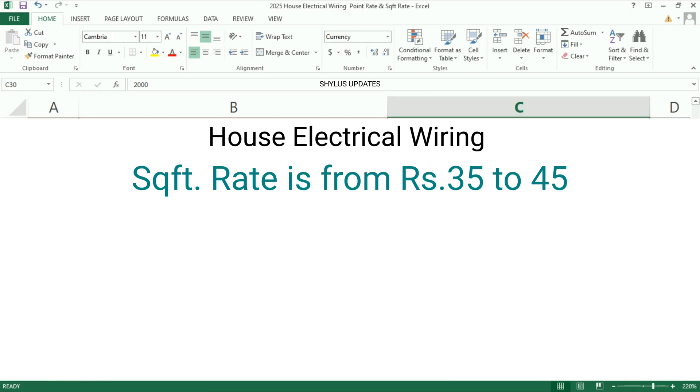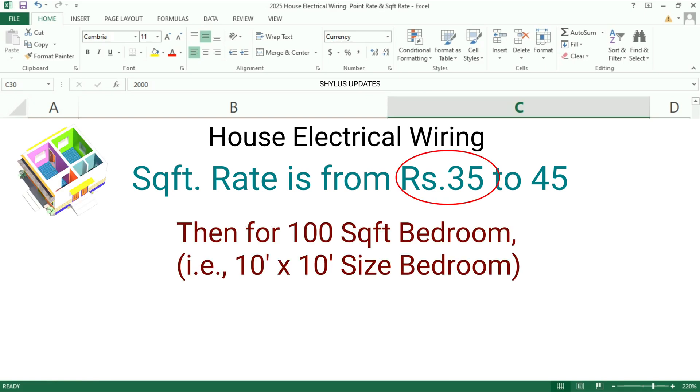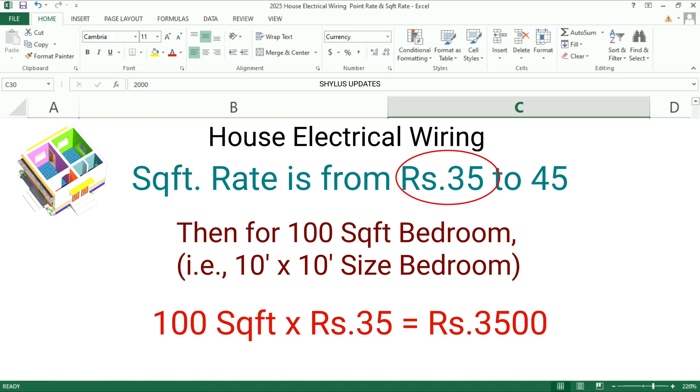Suppose if the square feet rate is rupees 35 in your area, then for 100 square feet bedroom, that is 10 feet by 10 feet size, the amount will be 100 square feet times rupees 35, which equals rupees 3500.